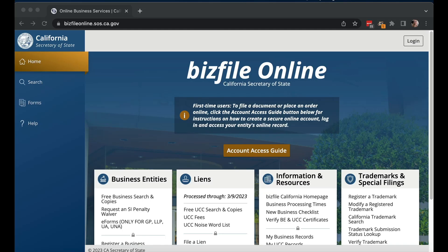This is attorney Elizabeth Potts Weinstein, and today we're going to go through how to request access to an LLC or corporation using BizFile. Specifically, if someone else created it for you — if they formed your LLC or corporation. In this case, I paid Inc File to form an LLC for me in California, and now we're going to see if I can get access to it, how long that will take, and how I'm going to do that. So let's go ahead and log into BizFile.